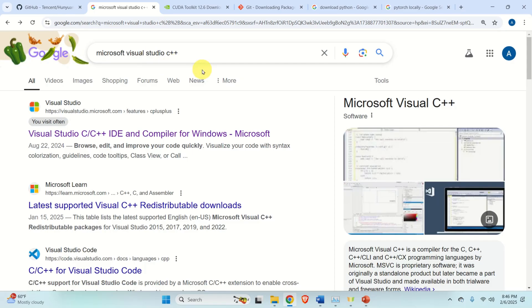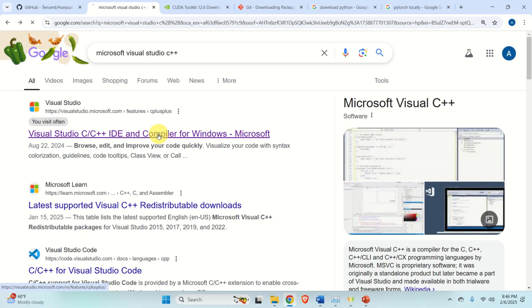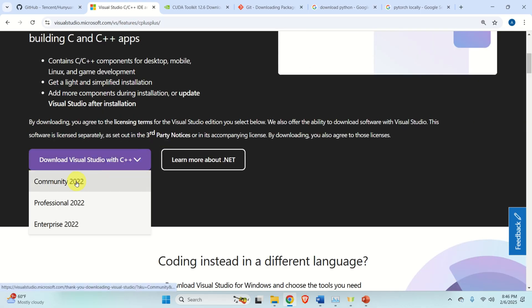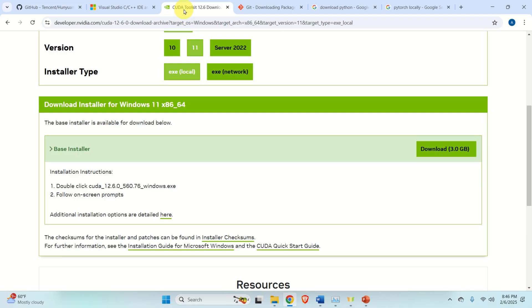Let's start with the software installation. Open Google and search for Microsoft Visual Studio C++, then hit the first link. Scroll down and click on the Community Edition — Microsoft Visual Studio Community Edition is completely free. After you click on Community 2022, a file will be downloaded. Just click on the file and install the Community Edition. It's straightforward.